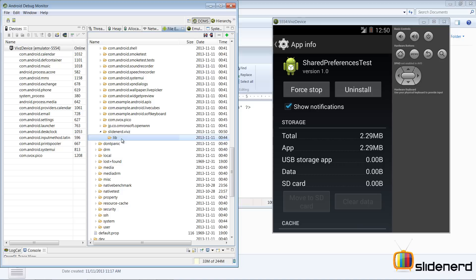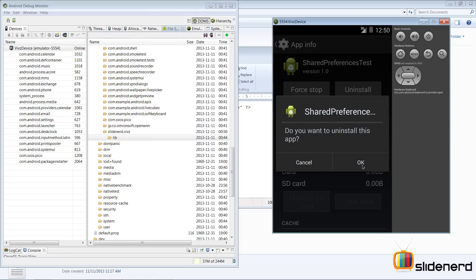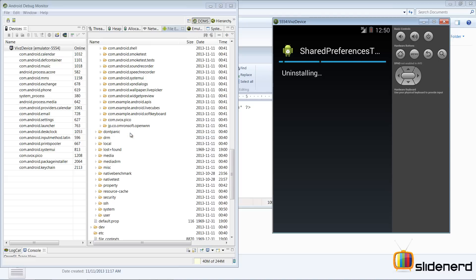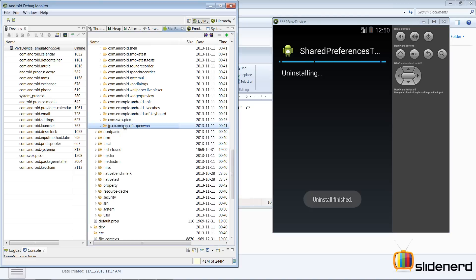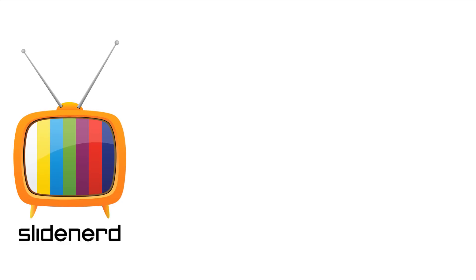Our shared preference file was removed when we cleared data. Now I'll click Uninstall - at this point even the entire folder, the 'slidenerd.waves' folder, gets deleted. So clearing data only removes the shared_prefs folder, while uninstalling removes the complete app folder. This means if you want to retain preferences across uninstalls and reinstalls, you have to store the data in the cloud - maybe Dropbox, Google Cloud, or similar - and figure out how the user loads the data on the next install.